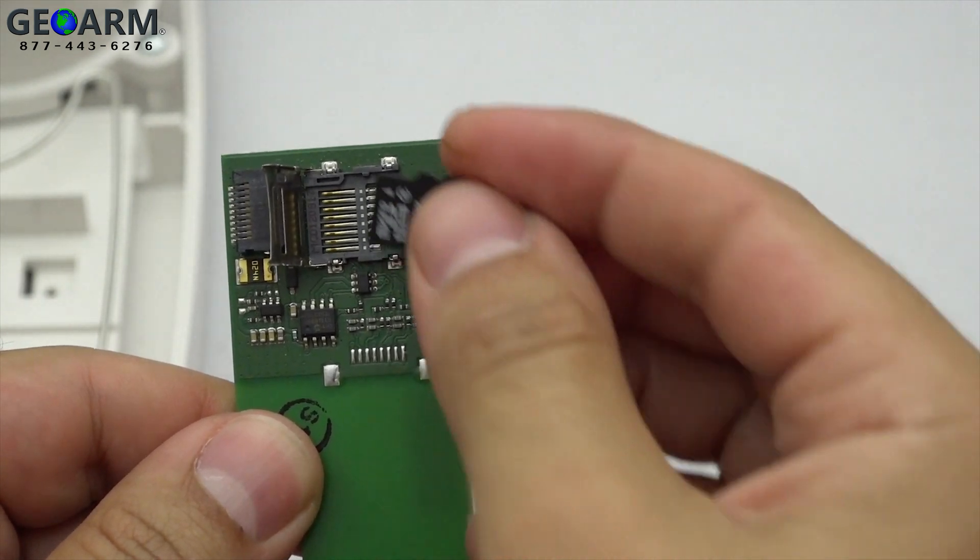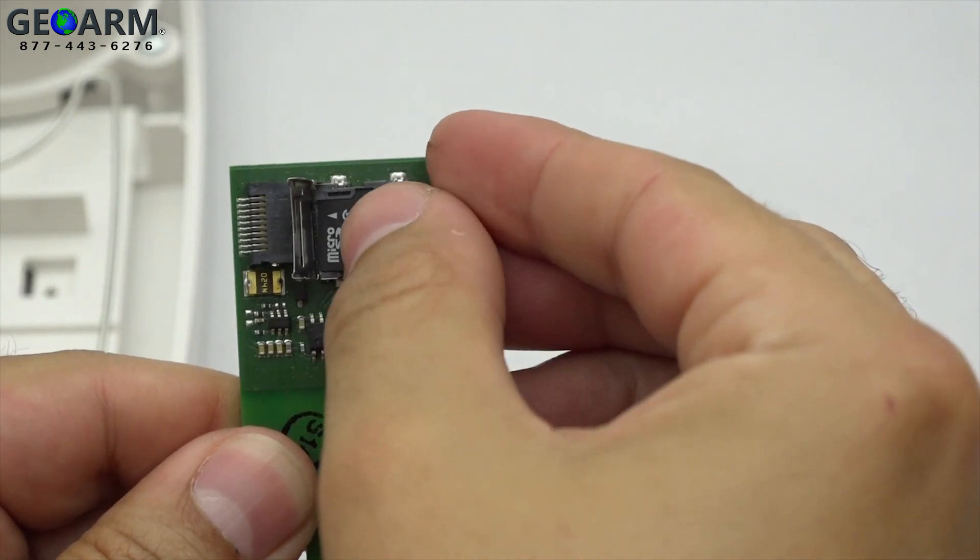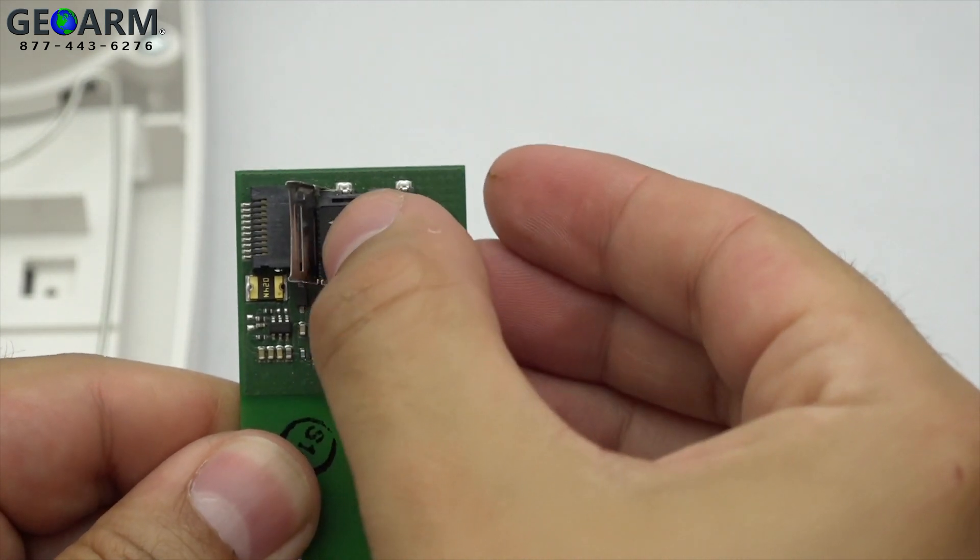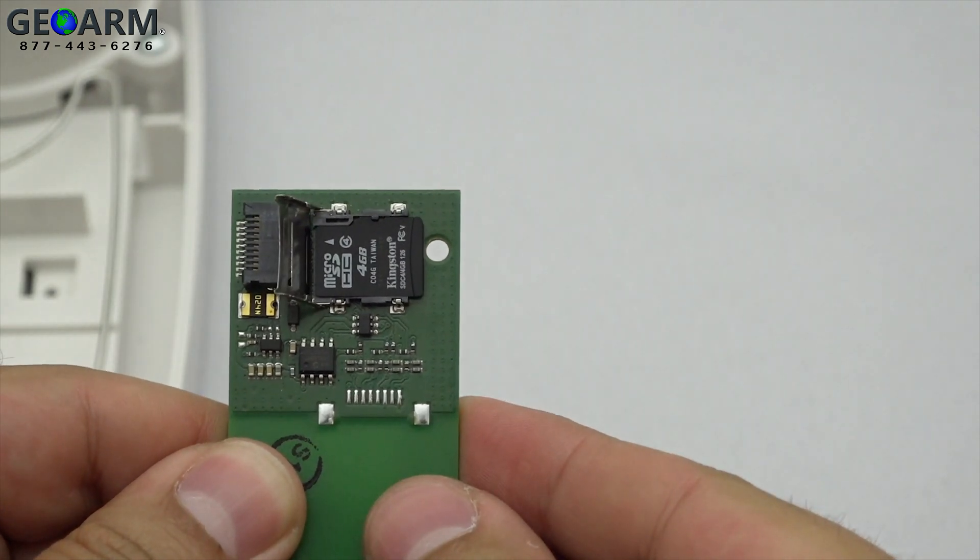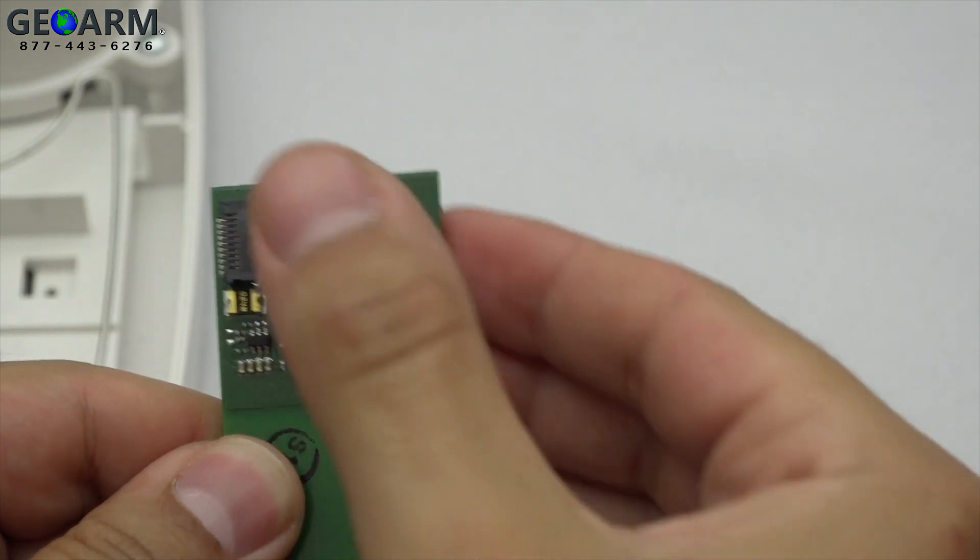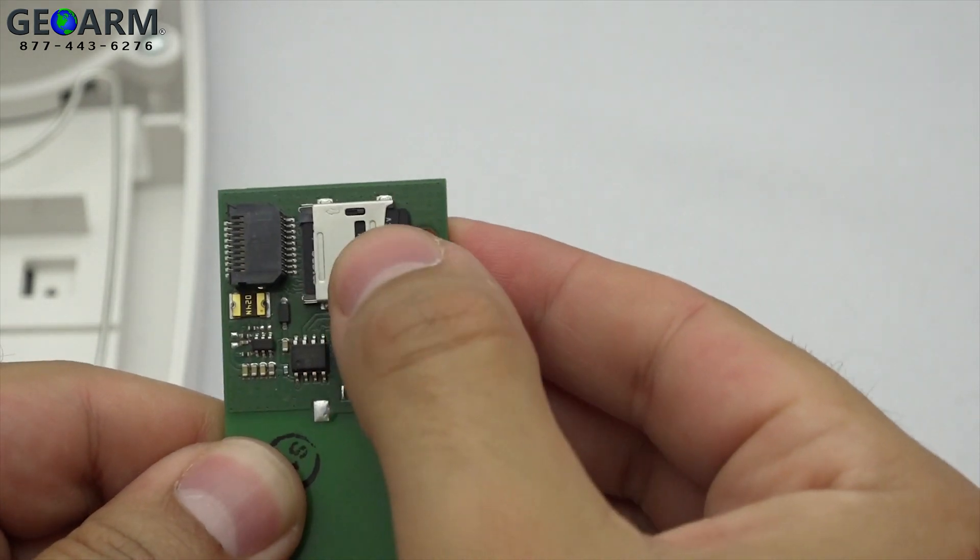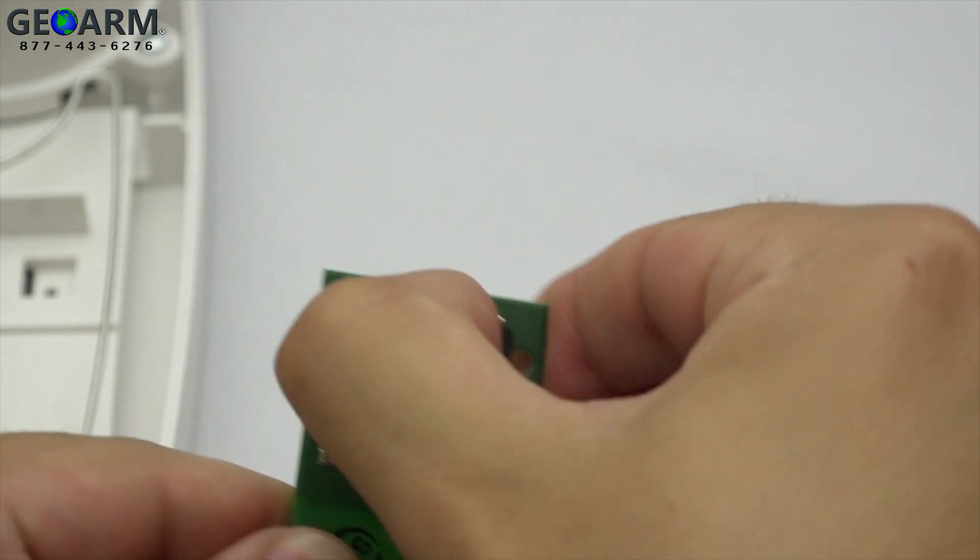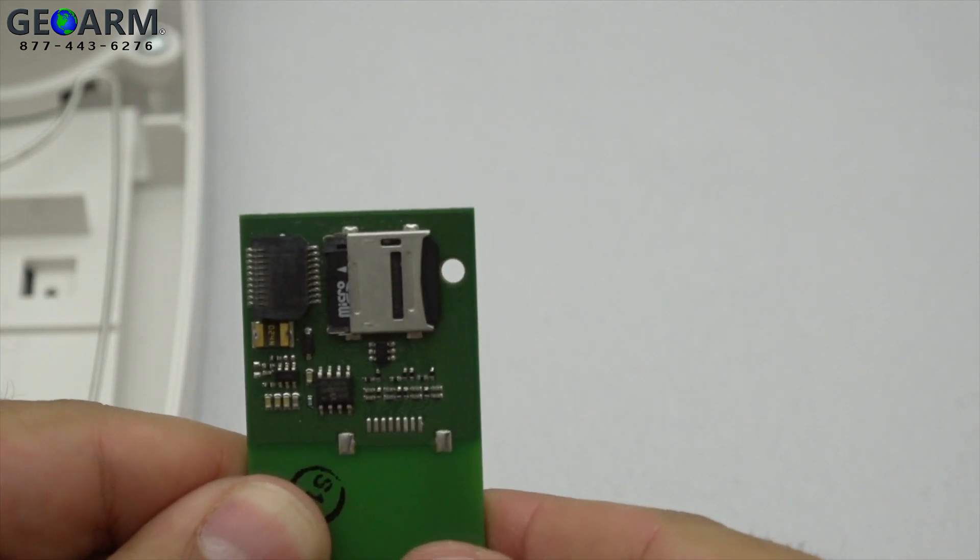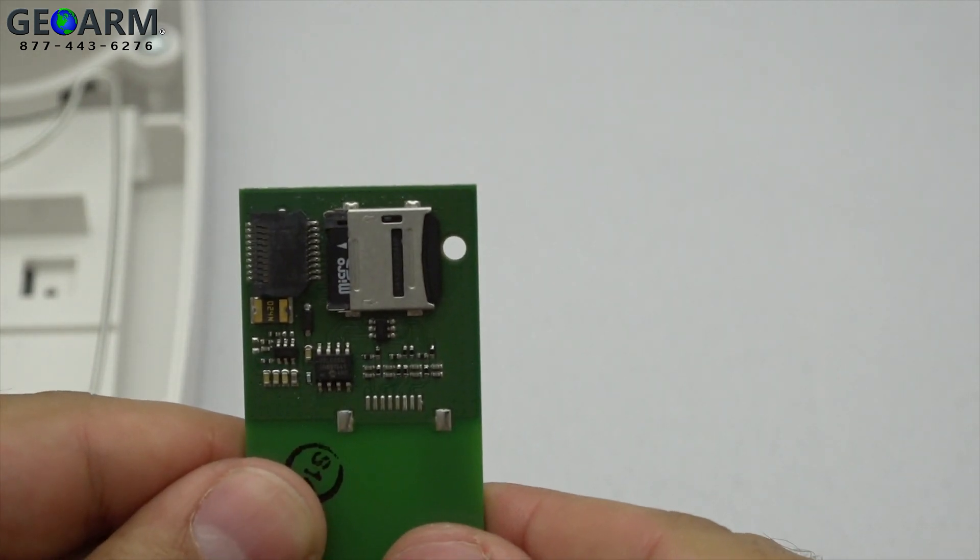The tool comes with the most current version of software preloaded on the card. Once the Micro SD card is in place, close the cover and slide it away from the socket locking it back into place.